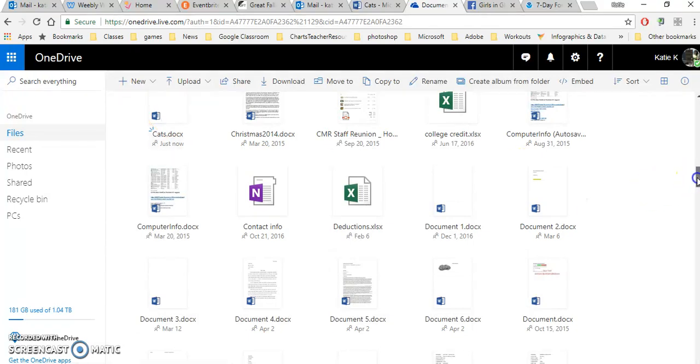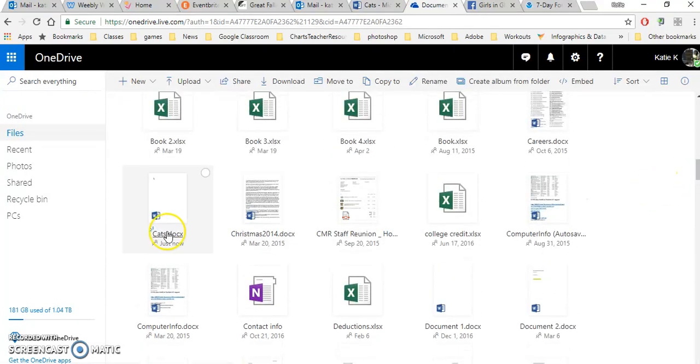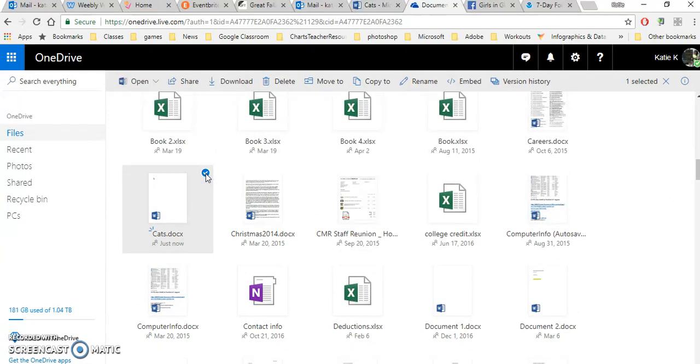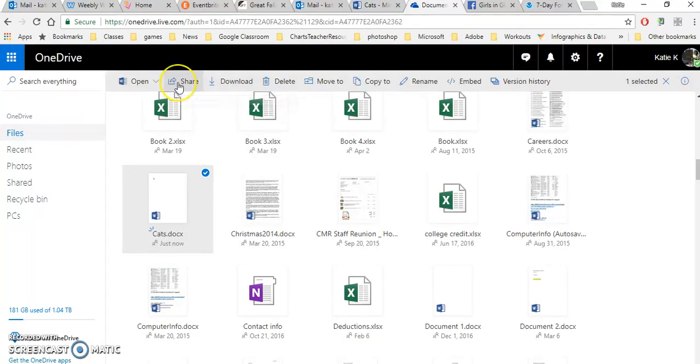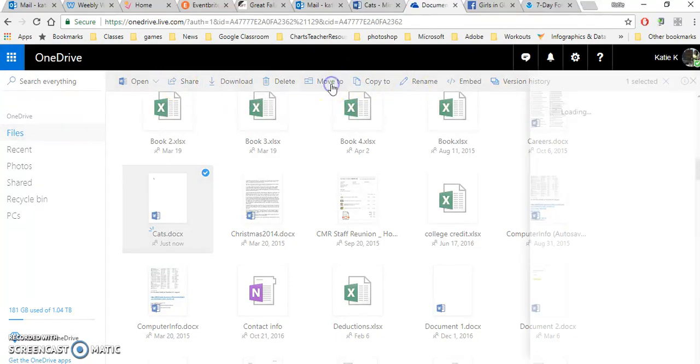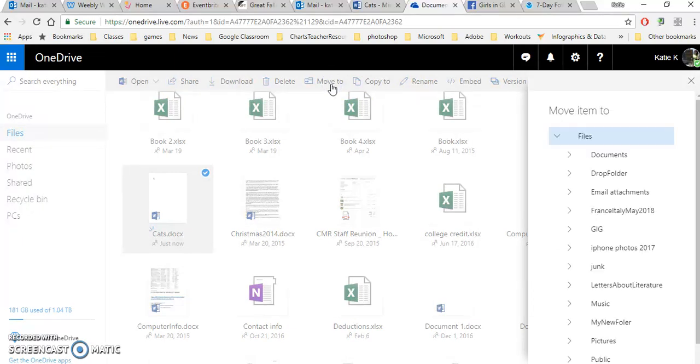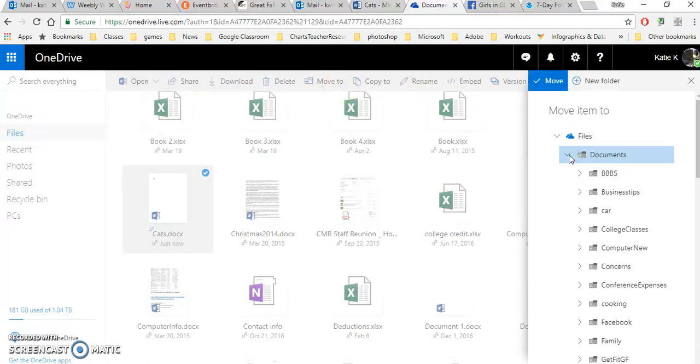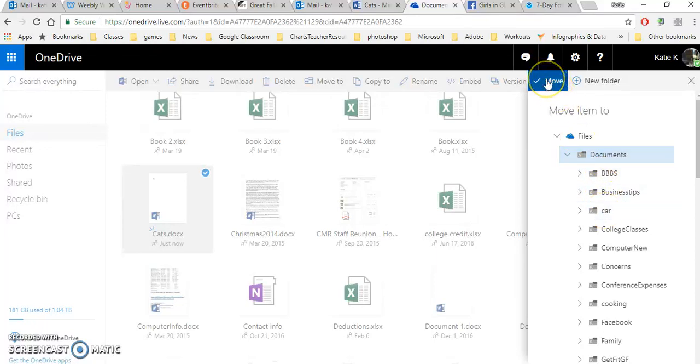You'll notice that this is where I could put a check mark here. I can delete it, I could download it, I could share it right from my OneDrive. And I could even move it to one of my folders if I so chose. So if I wanted it out of the Documents folder or in the Documents folder in my Car folder, I could click there and then say Move. So I select the folder and then click Move.